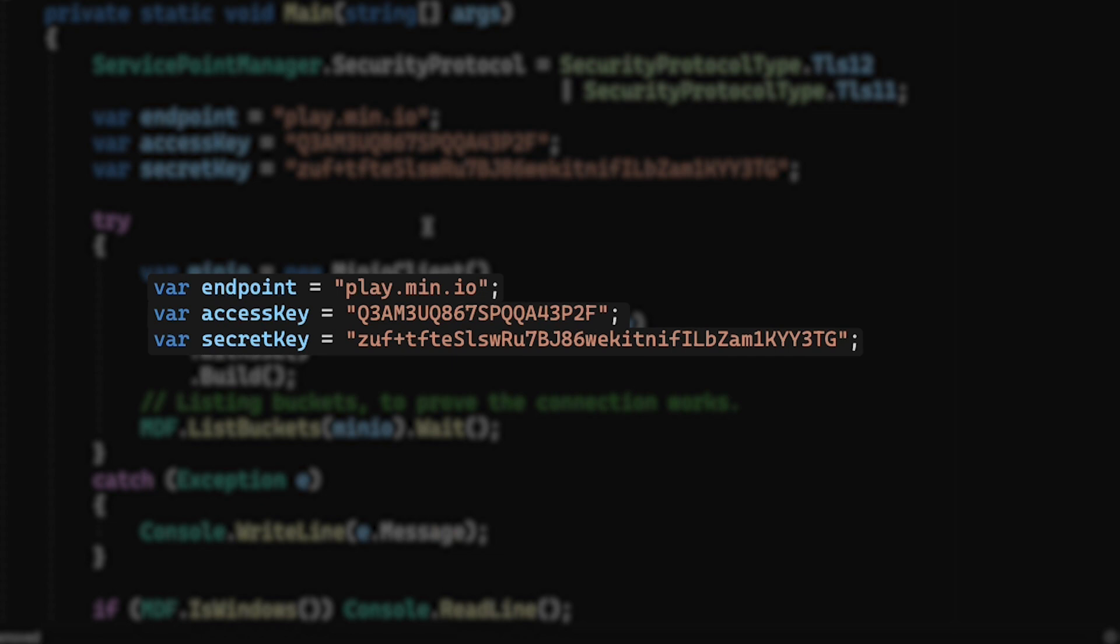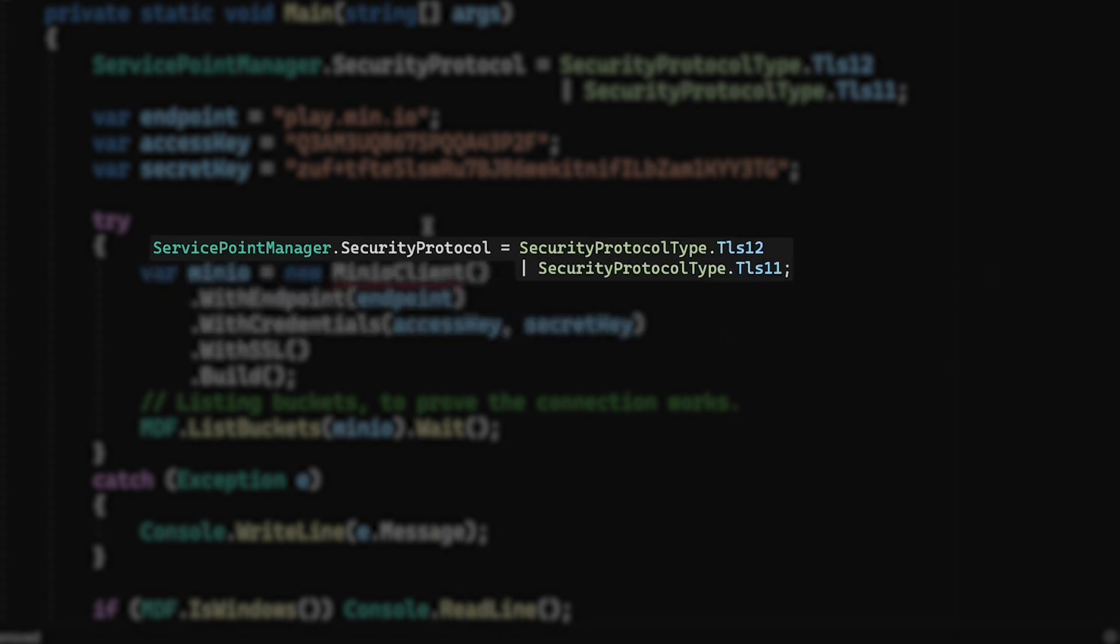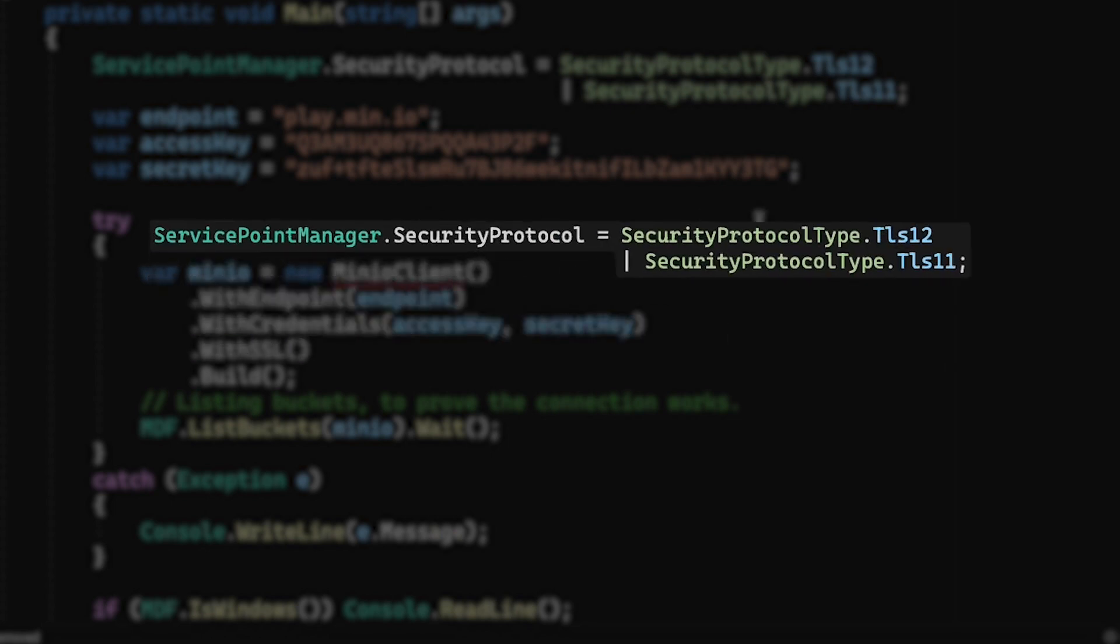Keep in mind though, that play.min.io is absolutely a sandbox. Everything on there gets deleted on a regular basis. If you were to run this exact same code yourself, you may actually see different results just based on which buckets have been created at the time you actually run the code. Notice also that I'm supporting two different security protocols here in my code. This is something that you need to do if you're connecting to MinIO using SSL. I have TLS 1.2, TLS 1.1 are both supported here.